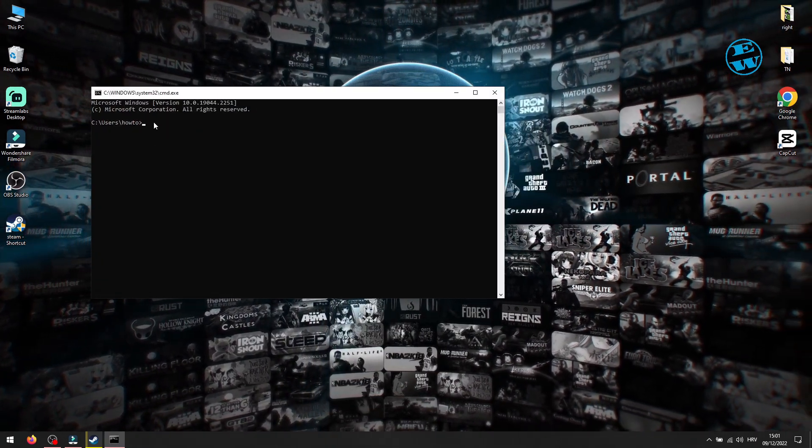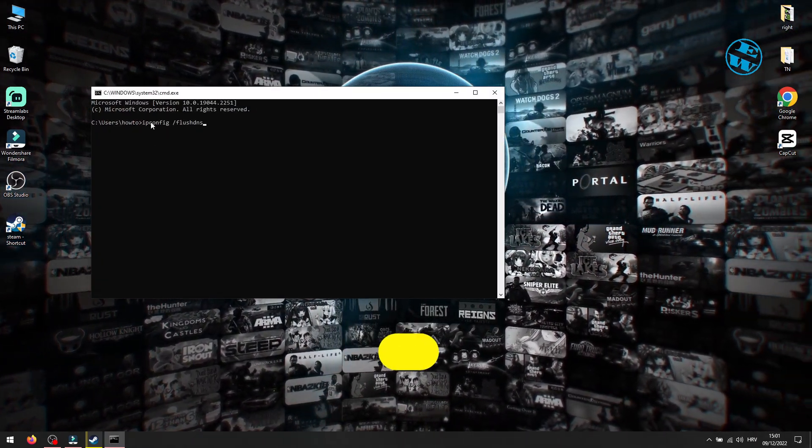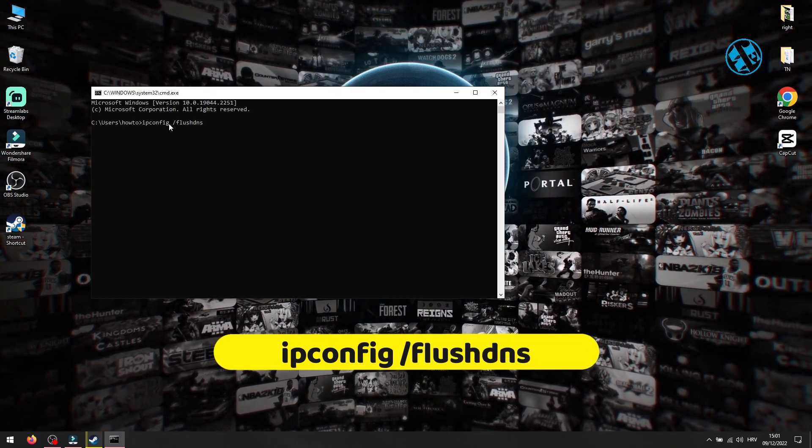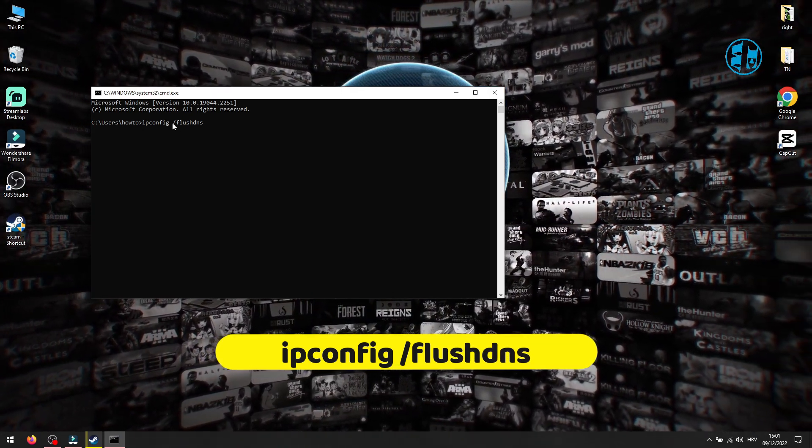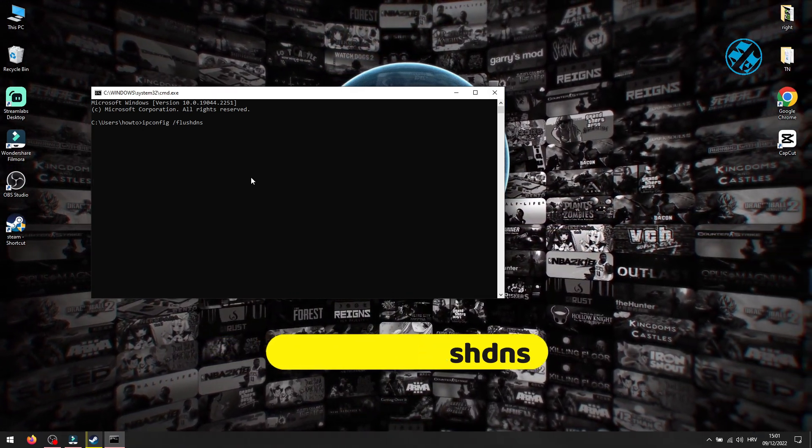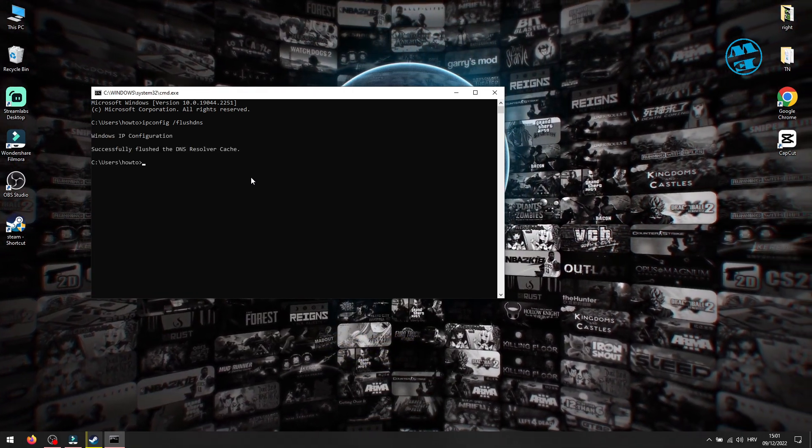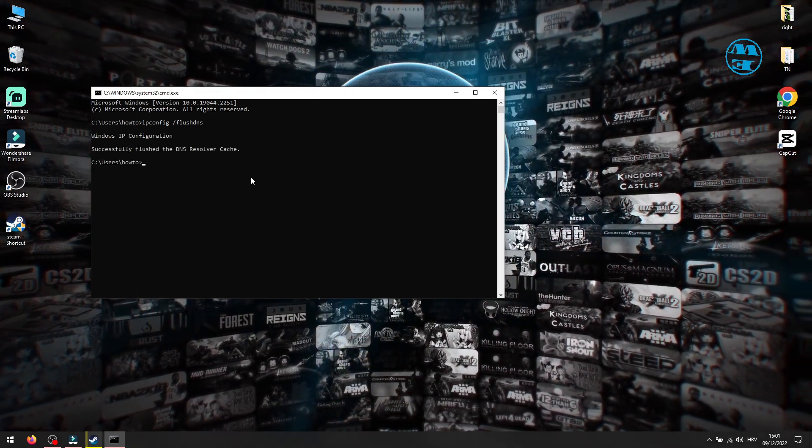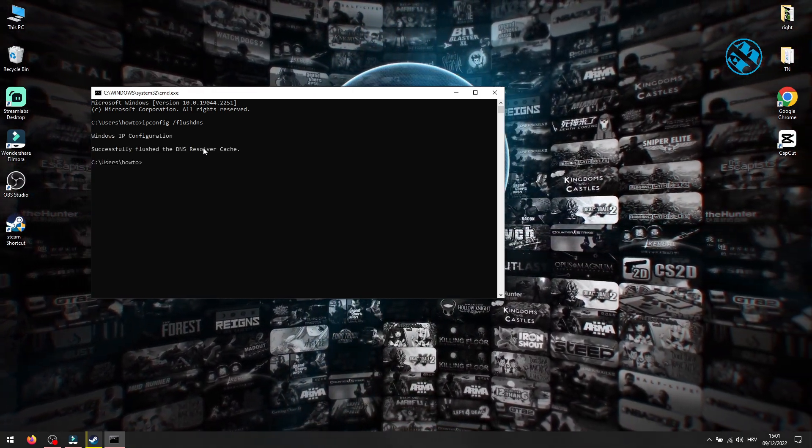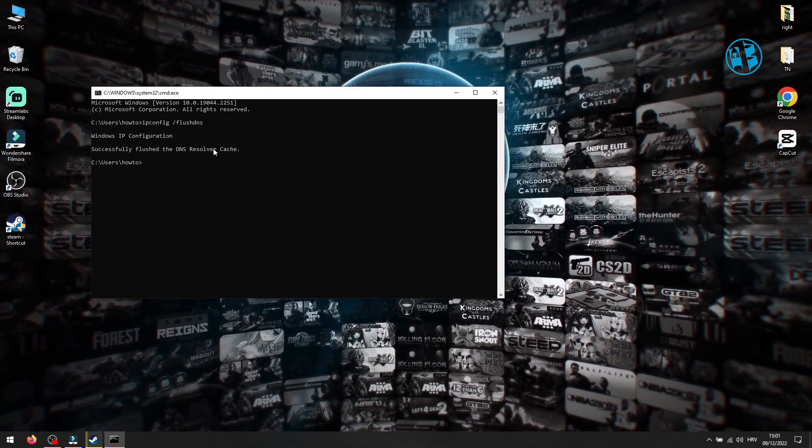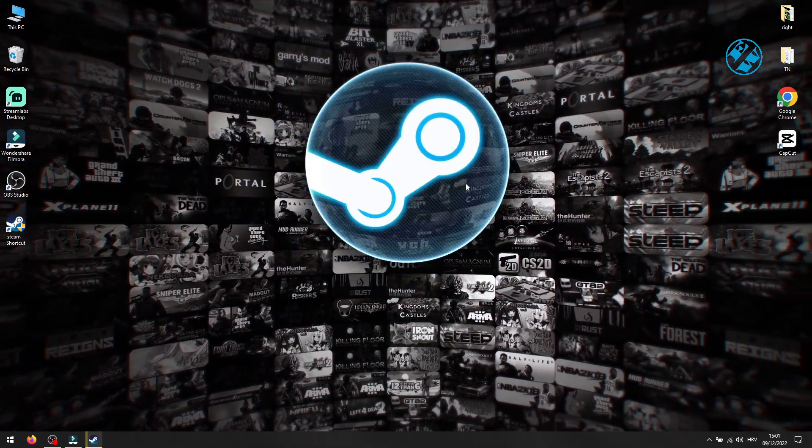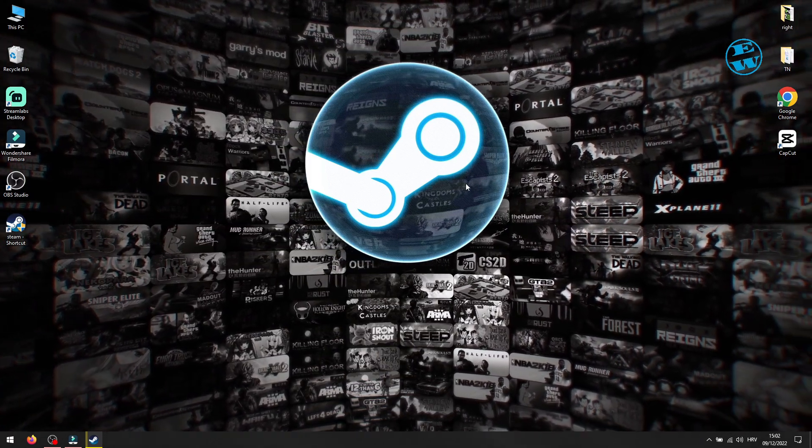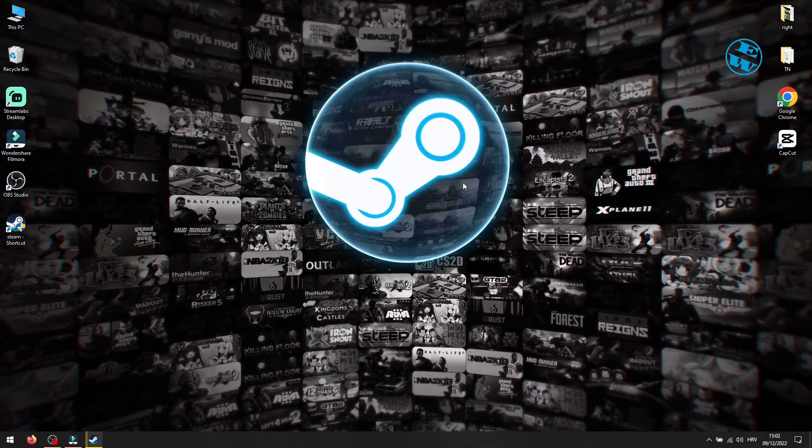In this window, type the following command: ipconfig space forward slash flushdns, and press Enter. When you see the message 'Successfully flushed the DNS Resolver Cache,' you can close the Command Prompt window. This should resolve your disconnected from Steam error and the game should be working now.